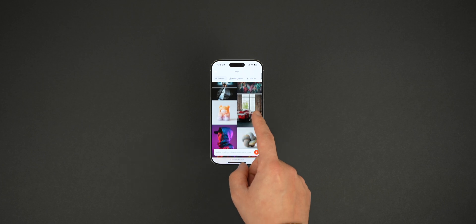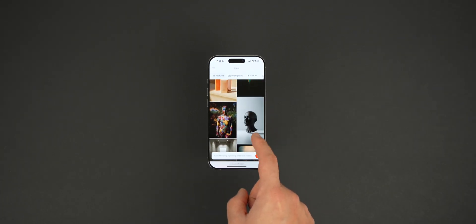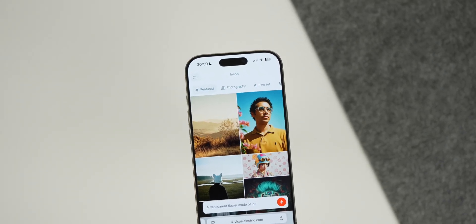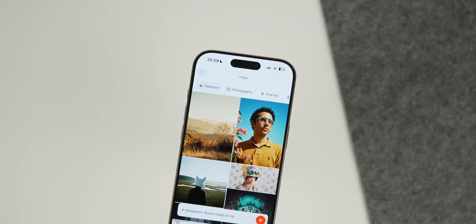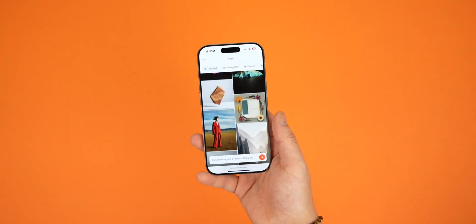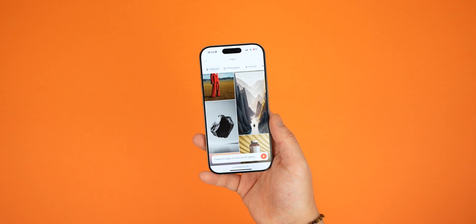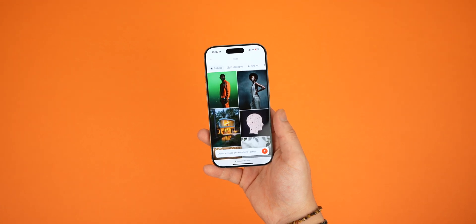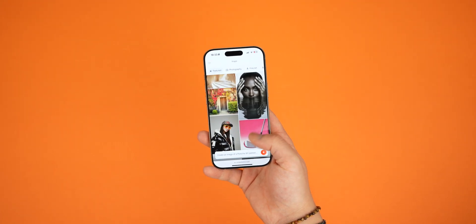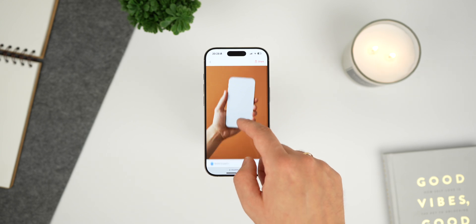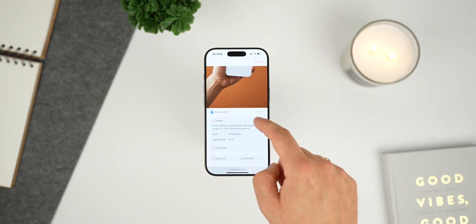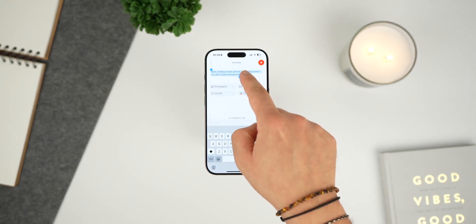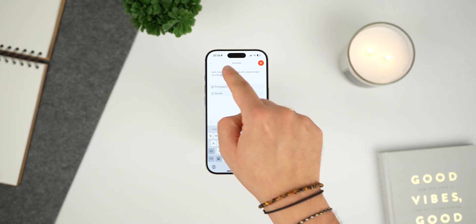First we start at the inspo gallery, where you can browse a diverse array of images created by Visual Electric's vibrant community. Each image displays the prompt and style used, providing a treasure trove of inspiration, whether you're looking for ideas or simply just want to see what others have created. The gallery is the perfect place to start. And whilst you're in the gallery, if you see an image you love but want to tweak it, the remix feature allows you to take any generated image and adjust the prompt to create something fresh. You can explore different styles or modify elements, giving you endless possibilities for creativity.